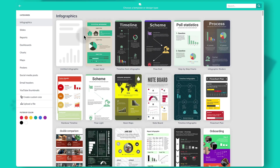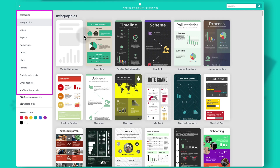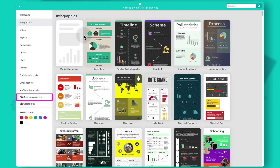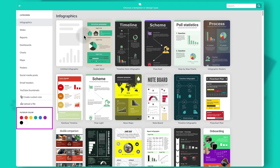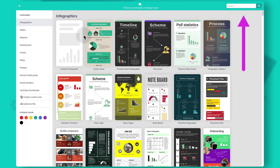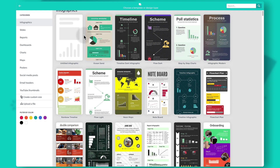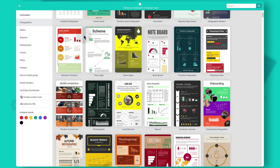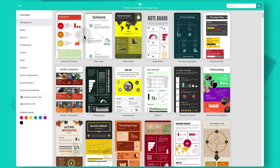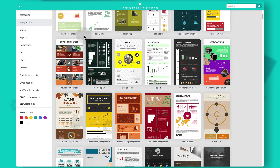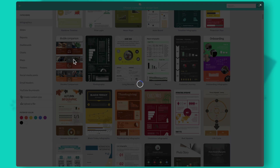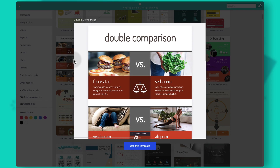In the Prezi design template library there are hundreds of various templates that you can use for different use cases. You can see the categories available on the left of the dashboard, where you can also create custom size projects. You can upload your own files to edit in Prezi design, as well as filter templates by color. If you'd like to search for something specific you can use the search bar in the top right corner. There are different styles of templates and if you want a preview you can just click on the thumbnail to see what's included.